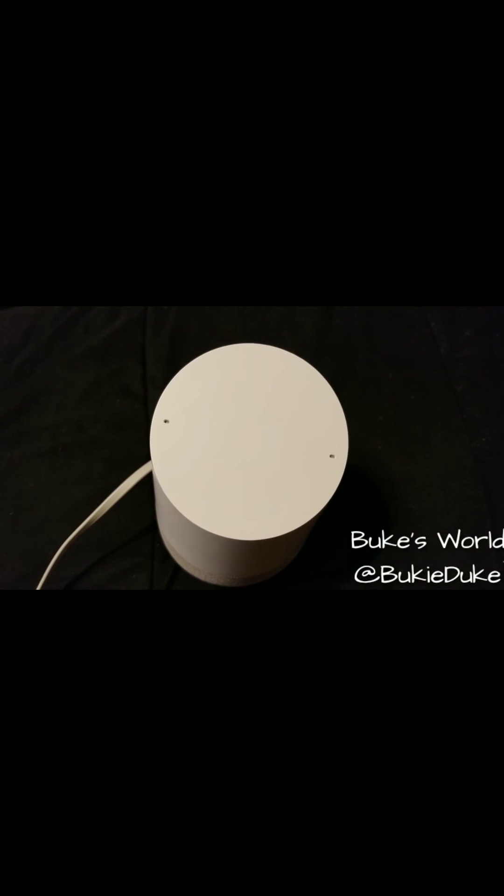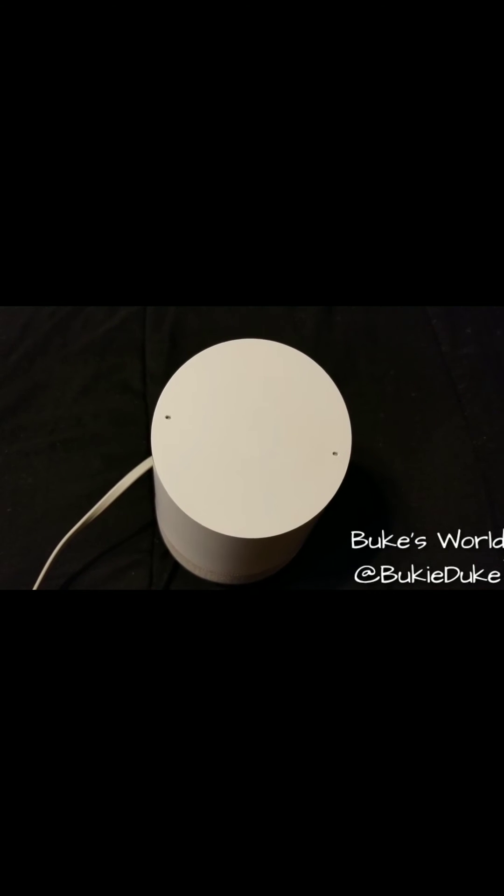Hey YouTube, welcome back to Buke's World. Today we'll help you with a simple fix to resolve your Google Home not responding to your voice commands.